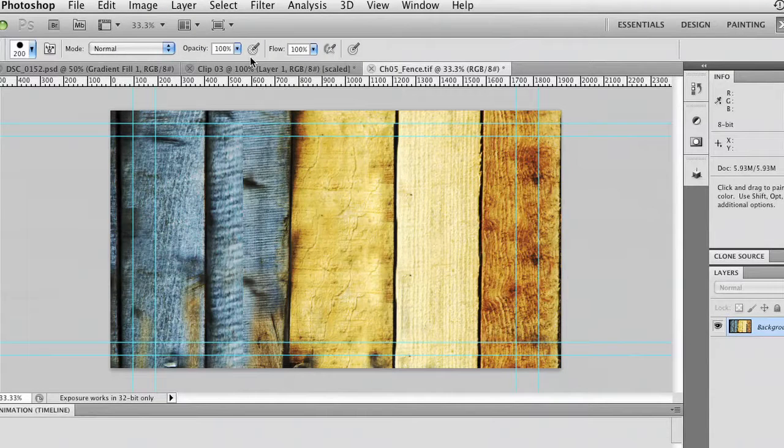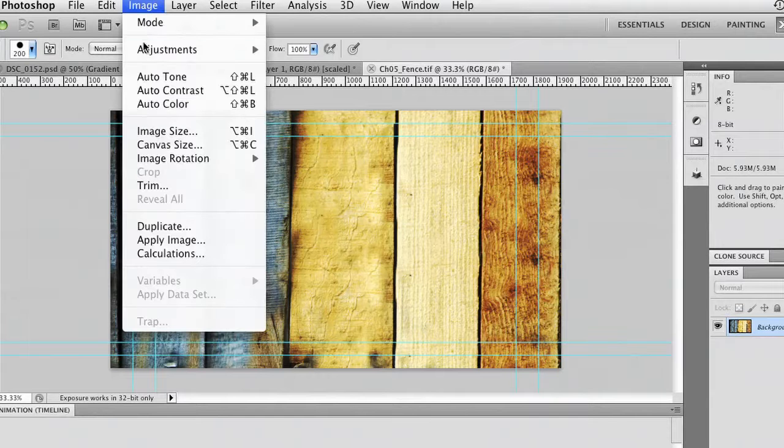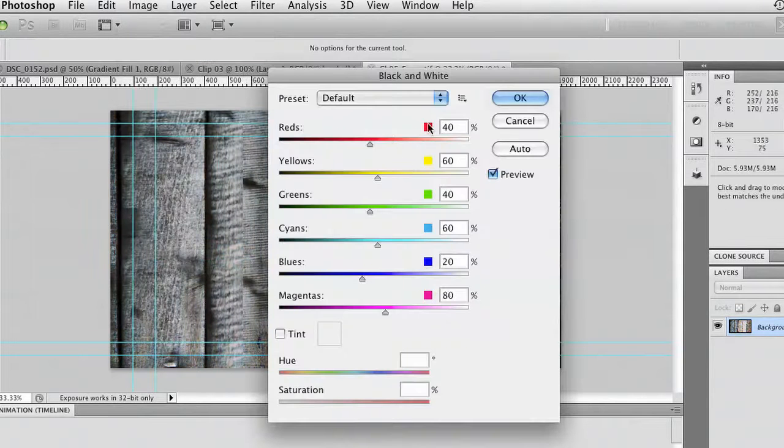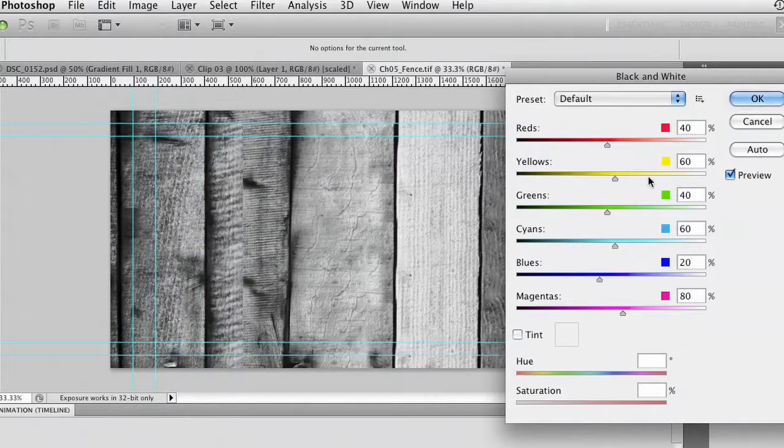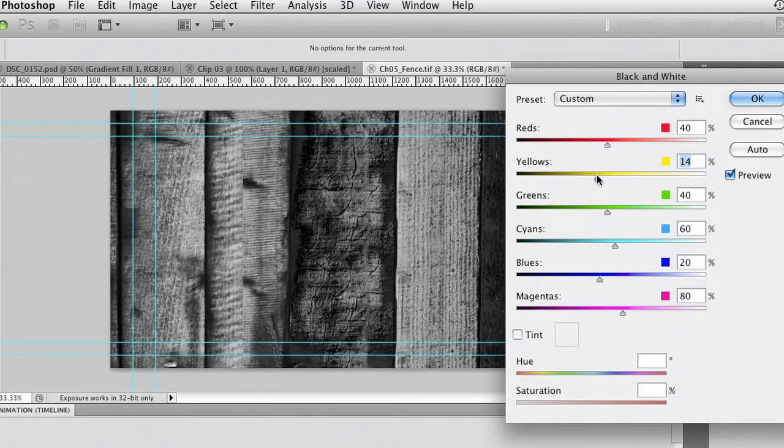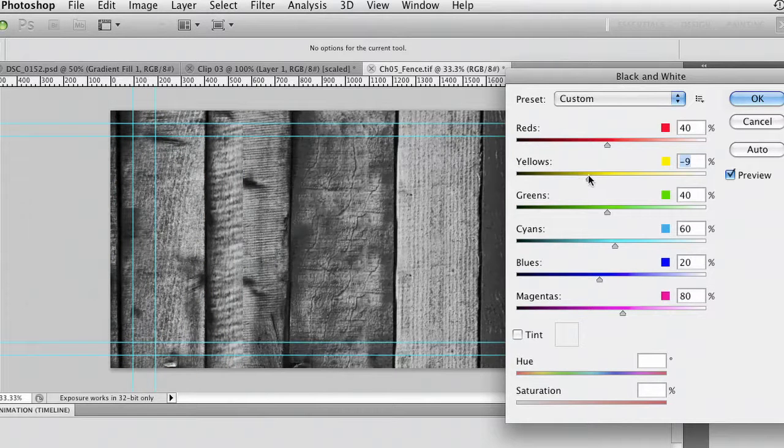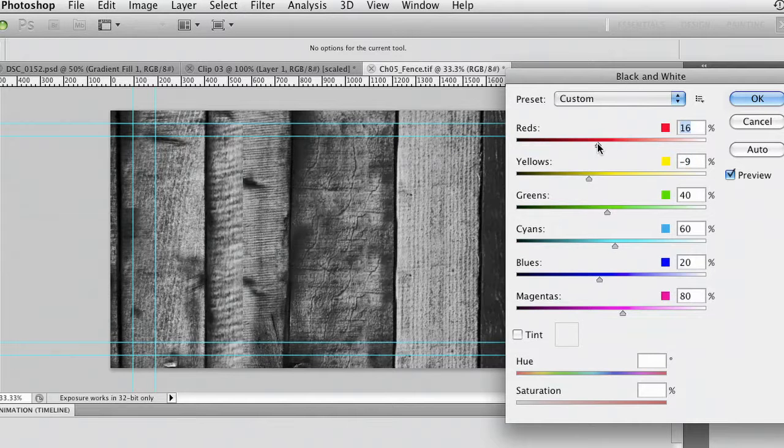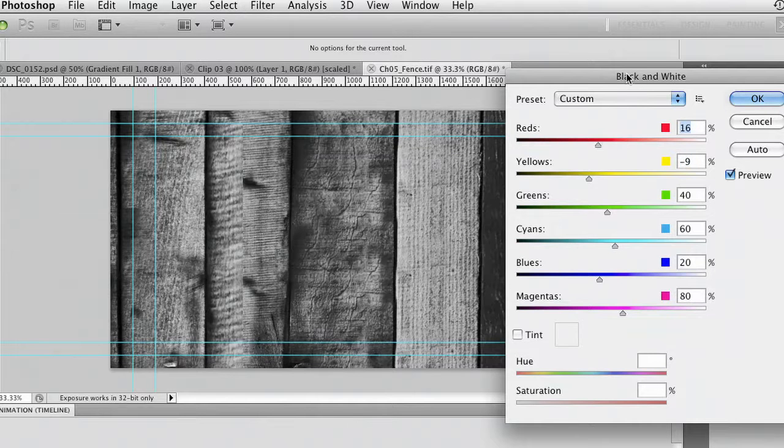Now once I've got that contrast where I want it I'm going to go ahead and do a black and white adjustment just to get rid of the color but really sort of pull this in so I'm getting what I want. And as I drag through there we're just giving different emphasis to different areas of the texture and that's looking pretty good.